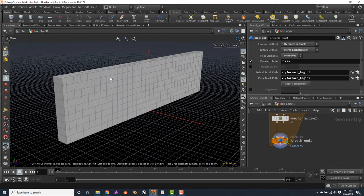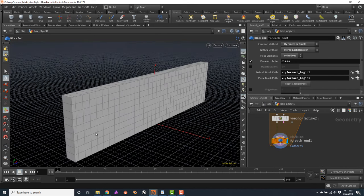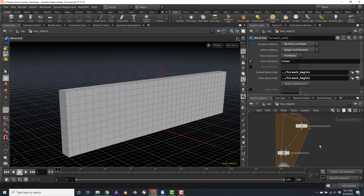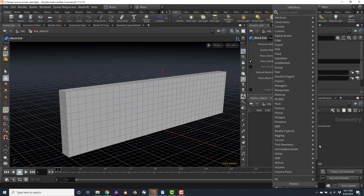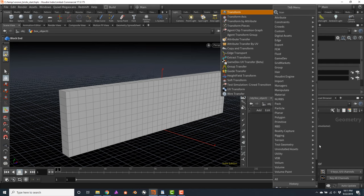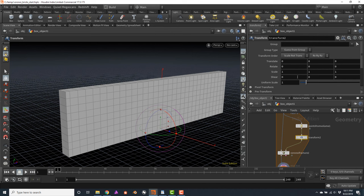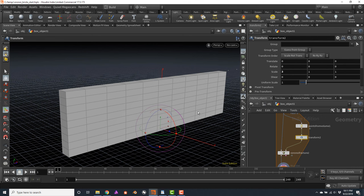This is much better — now we have all of the rows being cut into squares. I will scale on X the points so we get rectangles rather than boxes. So I'll add a transform node just below the Points from Volume and increase the X scale to 3. This is looking much better. Now to create the offset between the rows, we will need to use a point wrangler — press Tab, type pw, press Enter, and connect it after the transform node. I'll change the color of the point wrangler to purple.